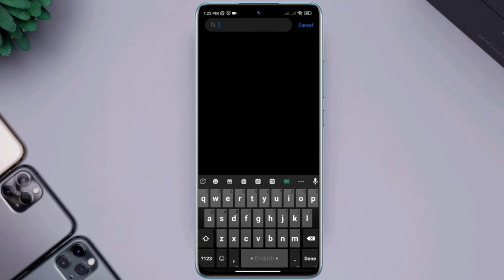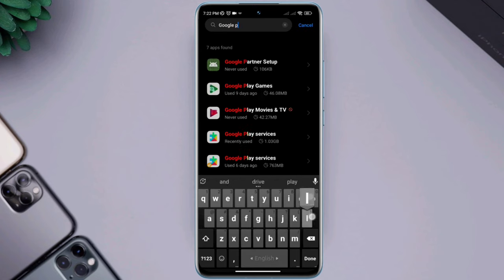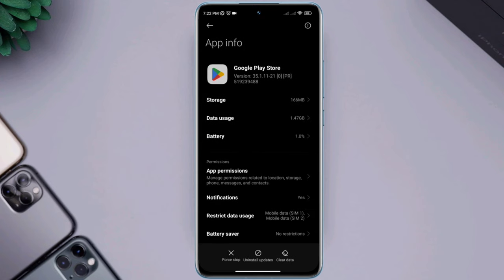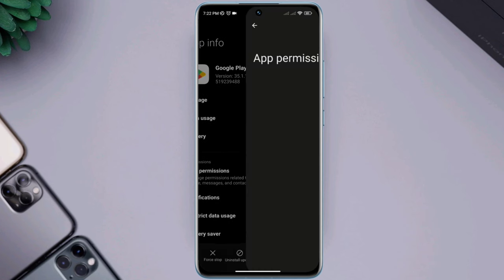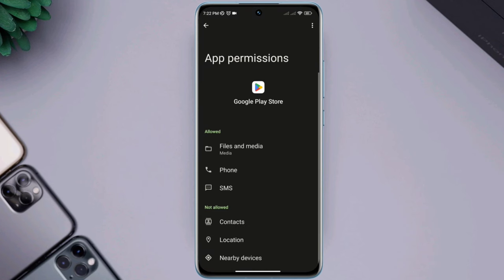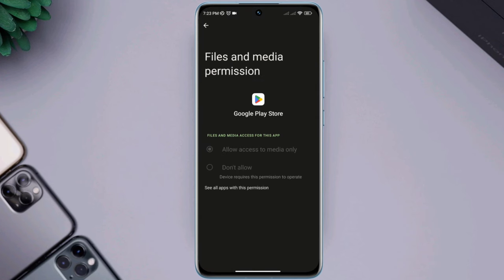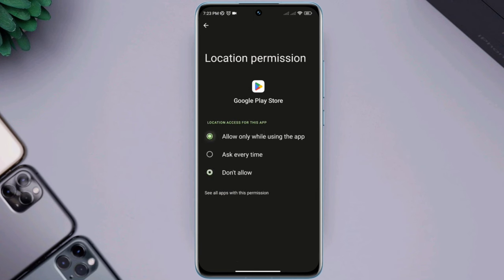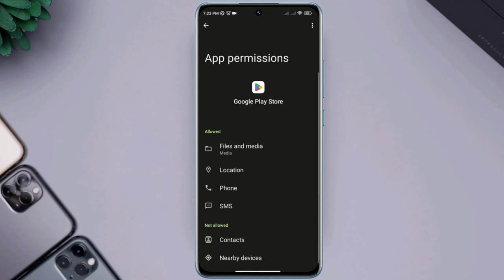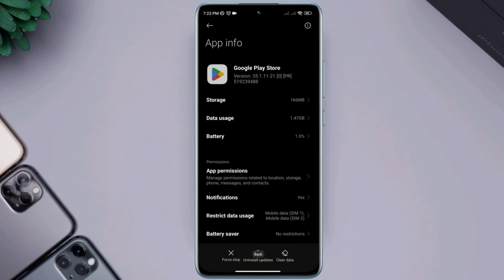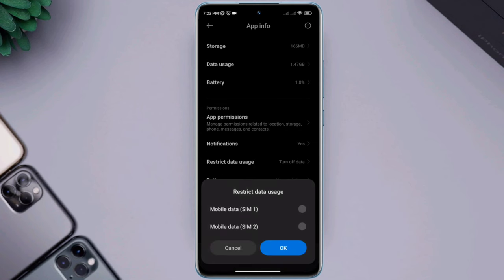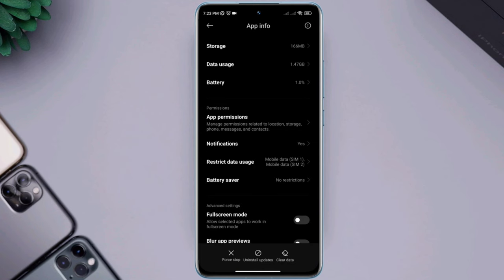Find the Google Play Store and tap on it. First you need to tap app permissions, enable files and media, tap allow, also enable location, tap allow, go back. Tap restricted data, enable your SIM card, now go back again.